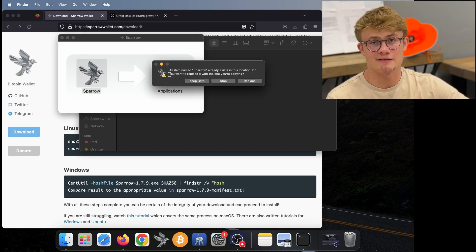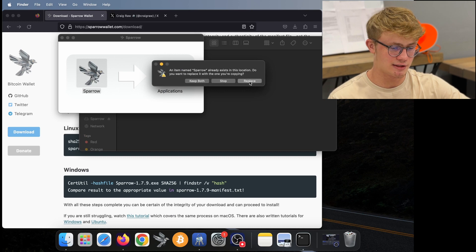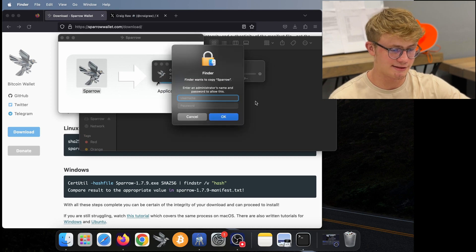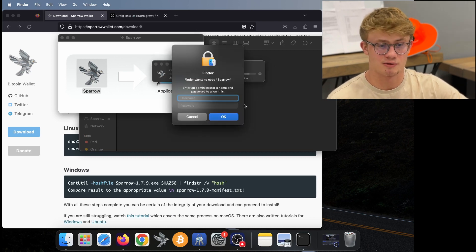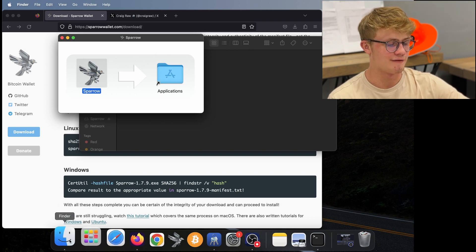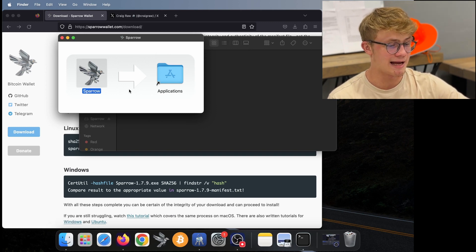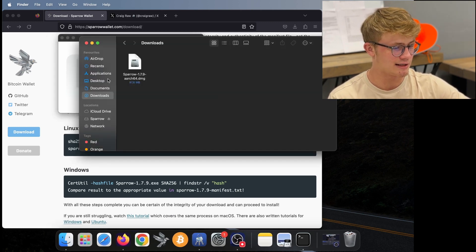Then we need to drag sparrow onto our applications. Now I already have sparrow downloaded. So I'm just going to click on replace. And I'm quickly going to fill in my password. All right, I have filled in my password.